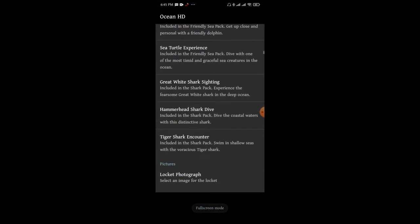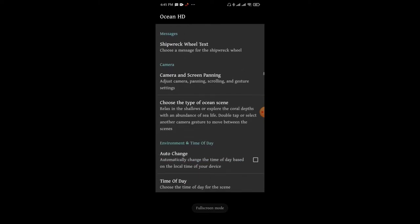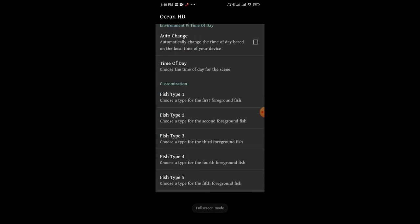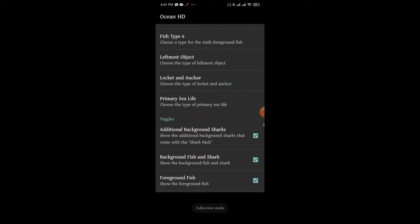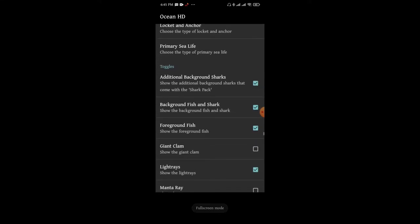We can change the name of the fish, the time of the day, the fish type, and the background music.